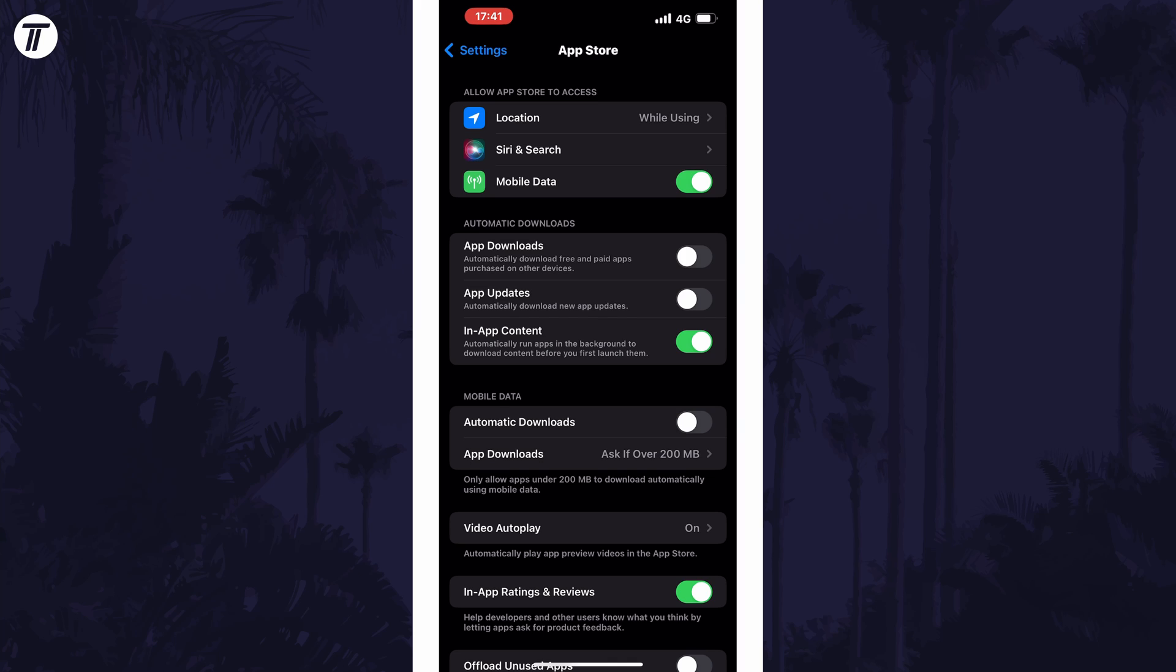You can now manually update them in the App Store. And so that is how to turn off automatic app updates on an iPhone or iPad in iOS.